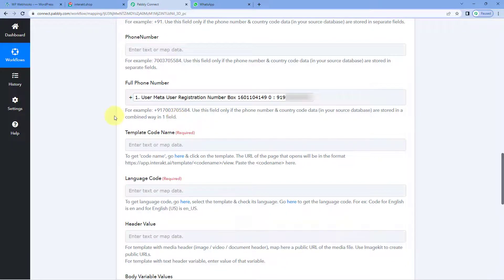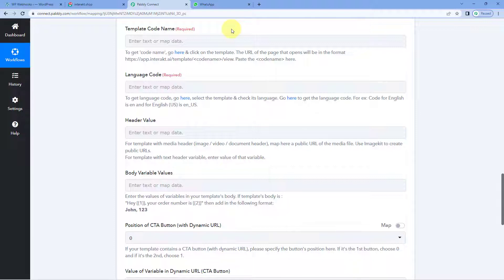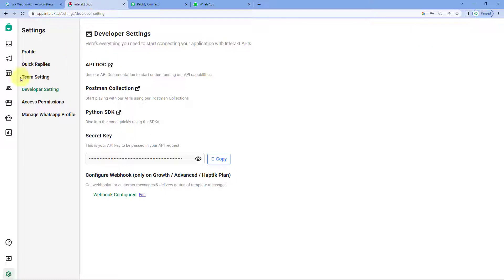After this, the next thing it asks us is the template code name. To send WhatsApp messages using Interakt, we first have to create a template of the message we want to send to our users, then get that template approved. Once the template is approved, we can use it to send WhatsApp messages. To get the template code name, go to that particular template in your Interakt account.